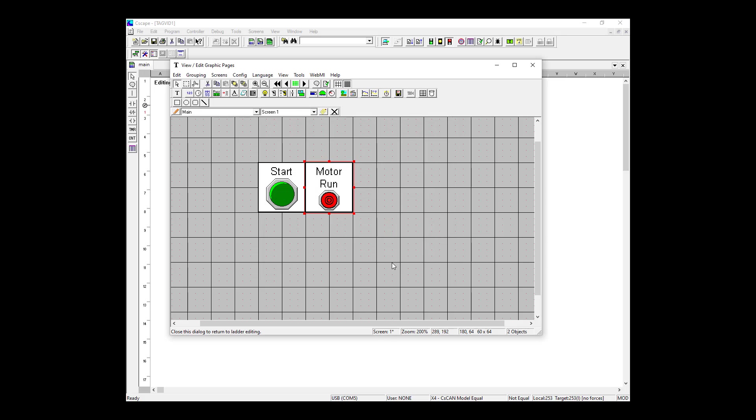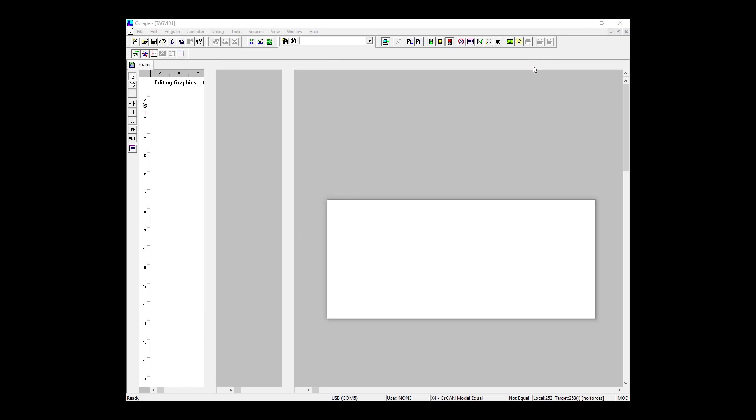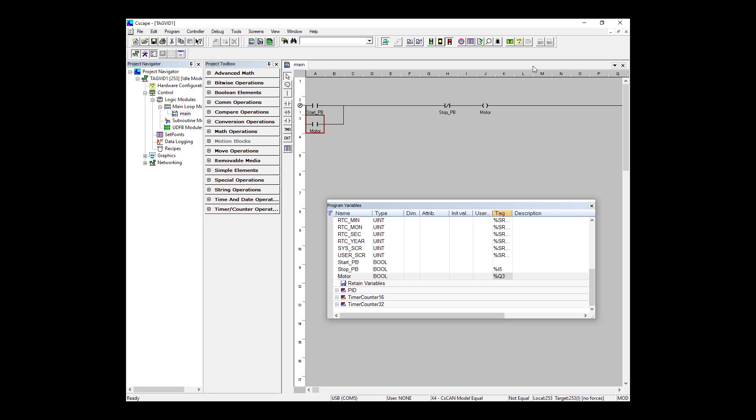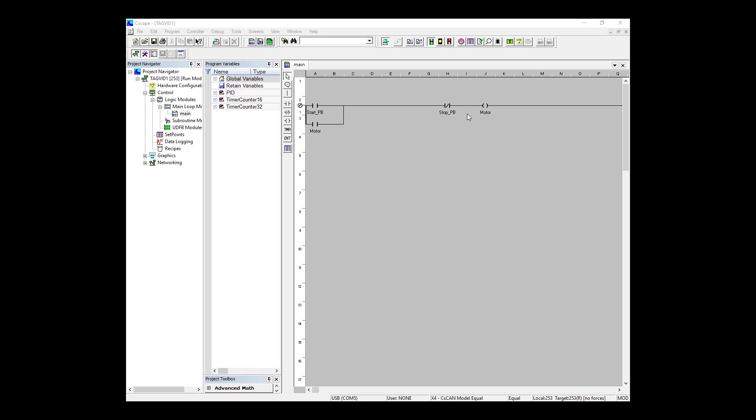Now we're going back to our logic editor. The next step is to download the program to the controller, but to save time I've done this already. So make sure that before you move on that you've downloaded the program to the controller. Our earlier project has now been downloaded and is currently in run mode, but we want to debug it.